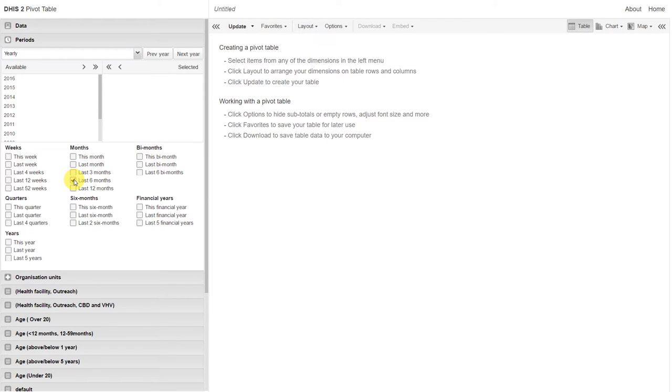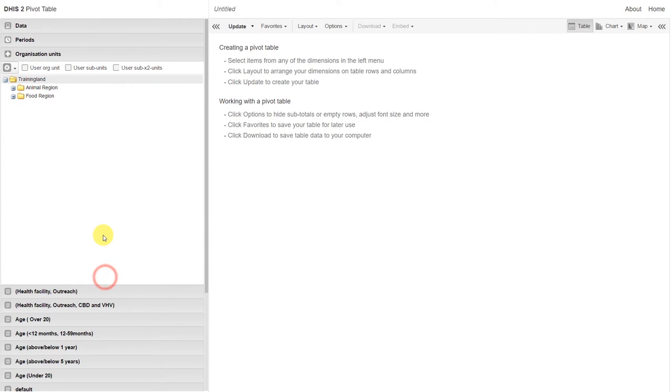We selected our what, our when, now let's select our where. In this case, I want the coverage rates by district.